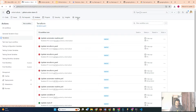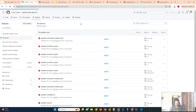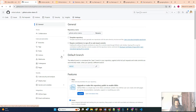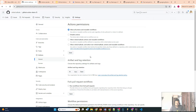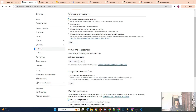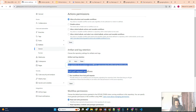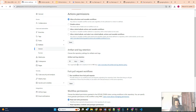By default, these logs will be retained for 90 days. If I go to Settings, I'll show you where to find all these settings. Go to General, and you can see 'Artifact and Log Retention' — 90 days is the default. Your organization has set a maximum of 400 days.